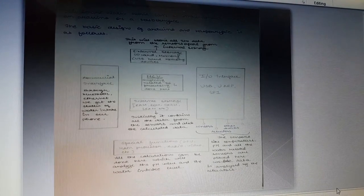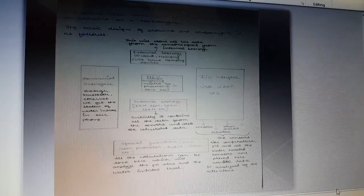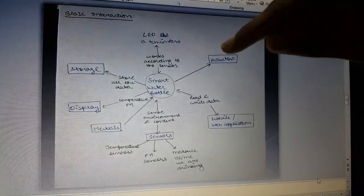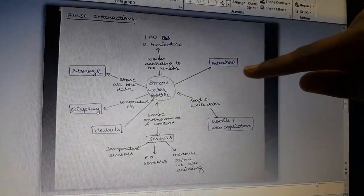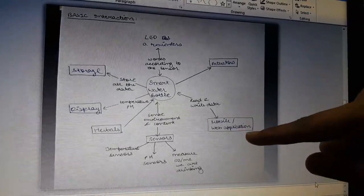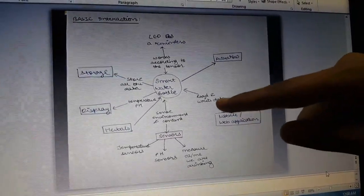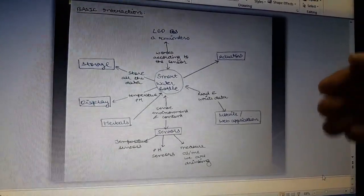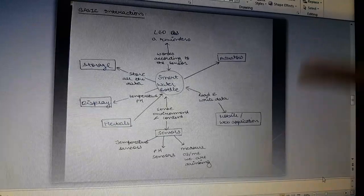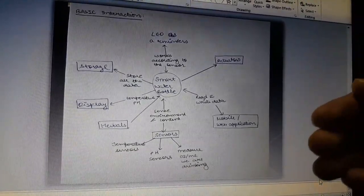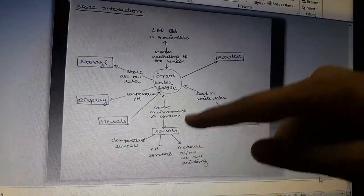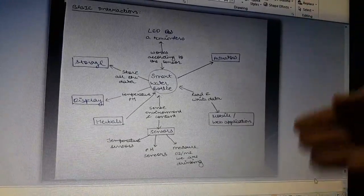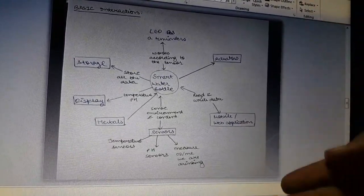This contains the communication interface, in which through Bluetooth we are able to send messages. The basic instructions that this smart water bottle will give are: first it contains the actuators, then second it contains the mobile or web application. In this mobile and web application, it will read and write the data from the sensors. There are sensors which are temperature sensors, pH sensors, and sensors which measure our drinking level. These sensors through Bluetooth send the data to the mobile, and the actuators basically analyze the data from the sensors.